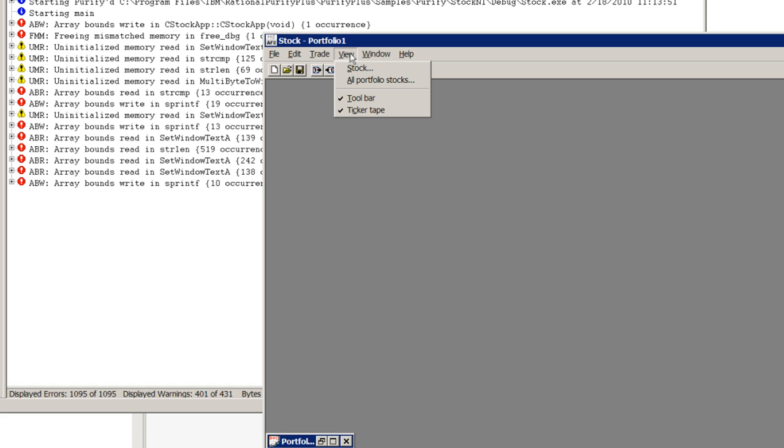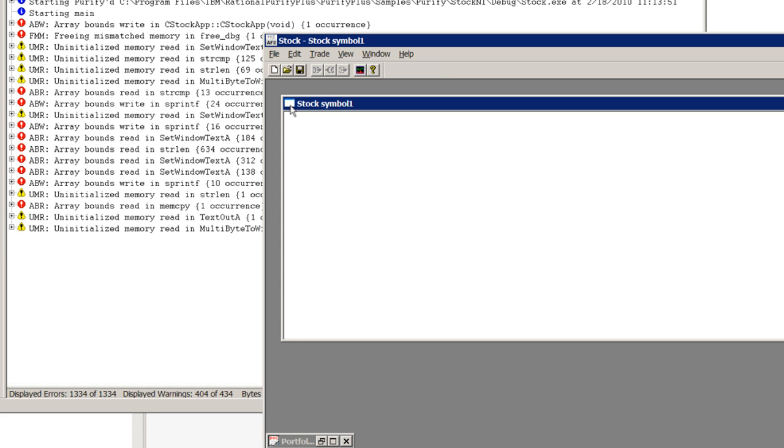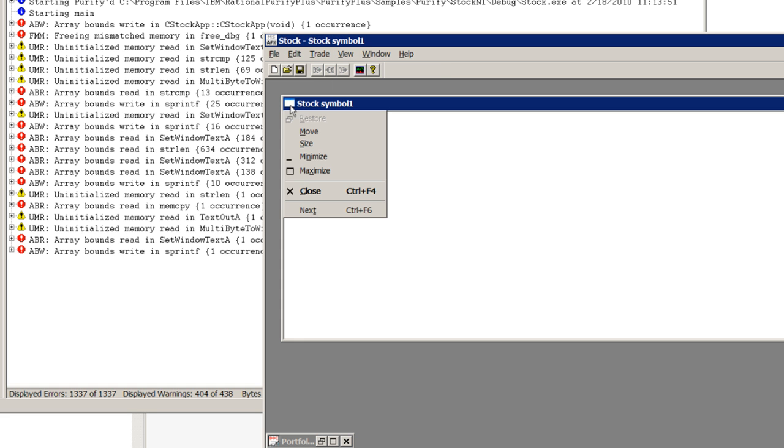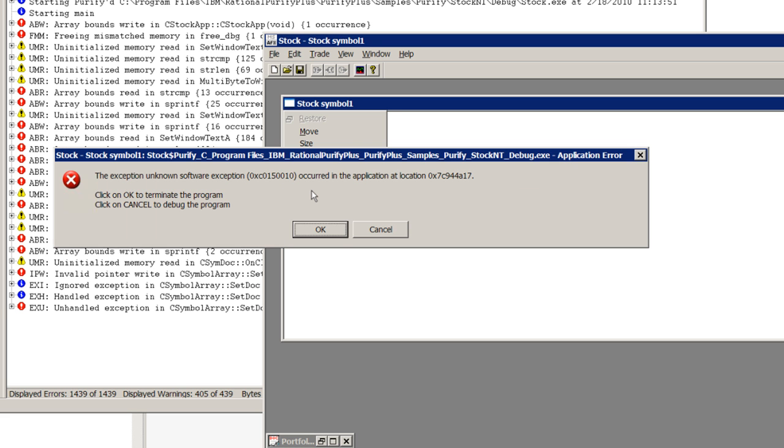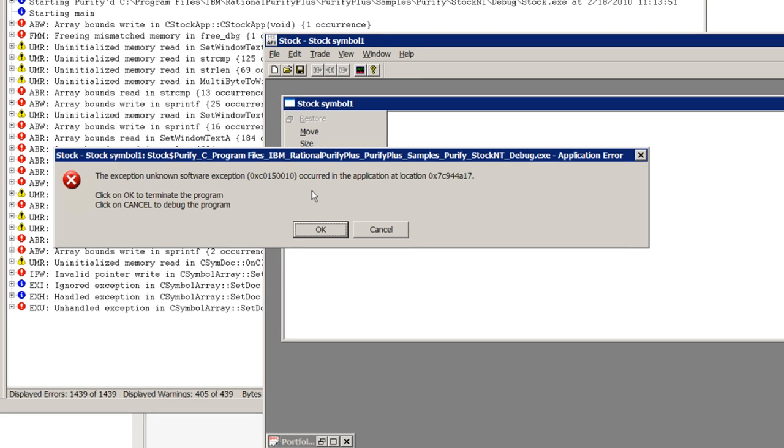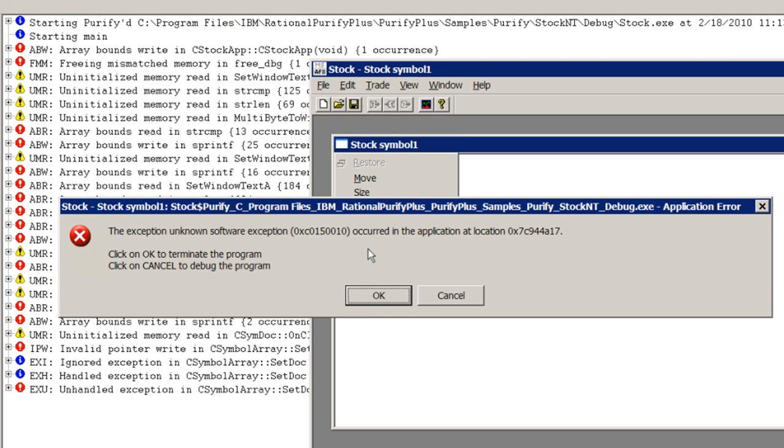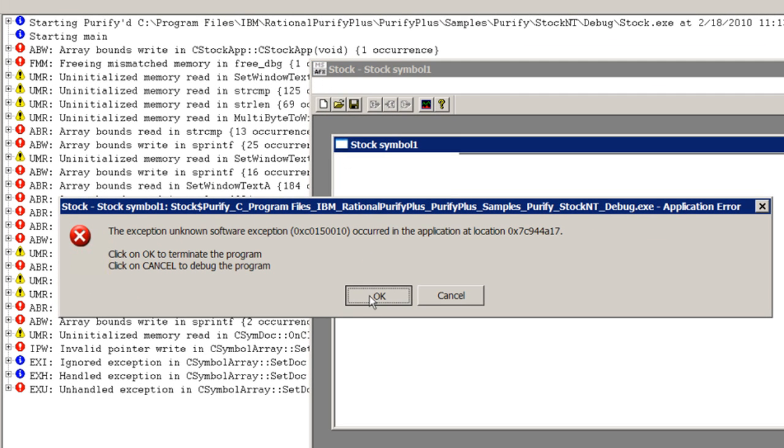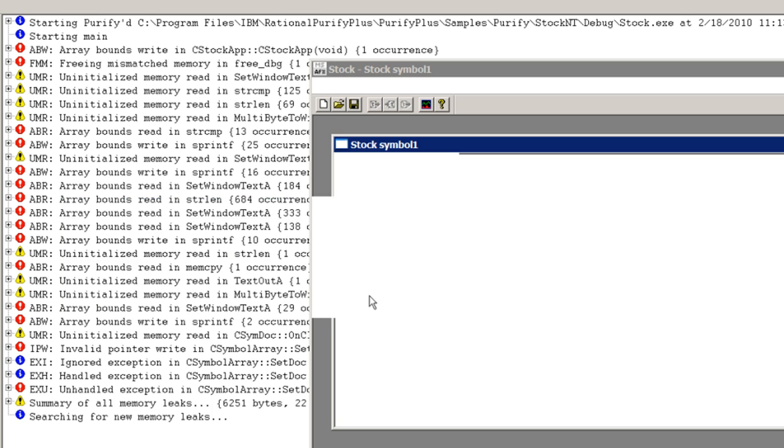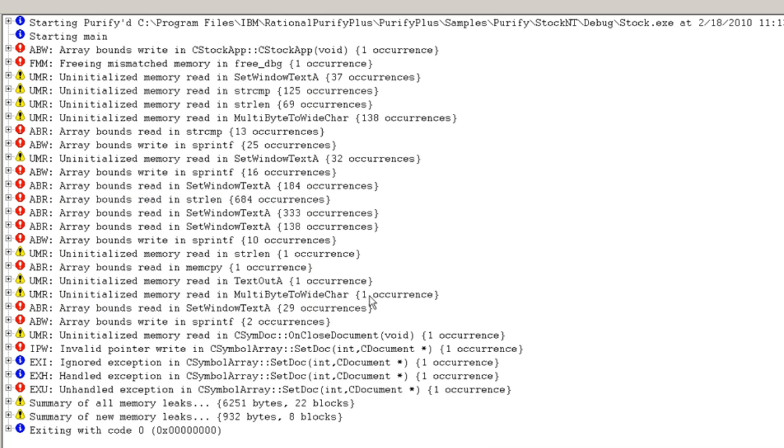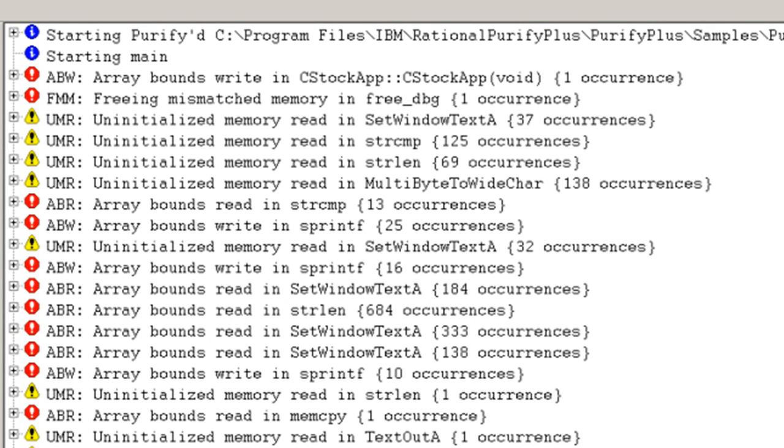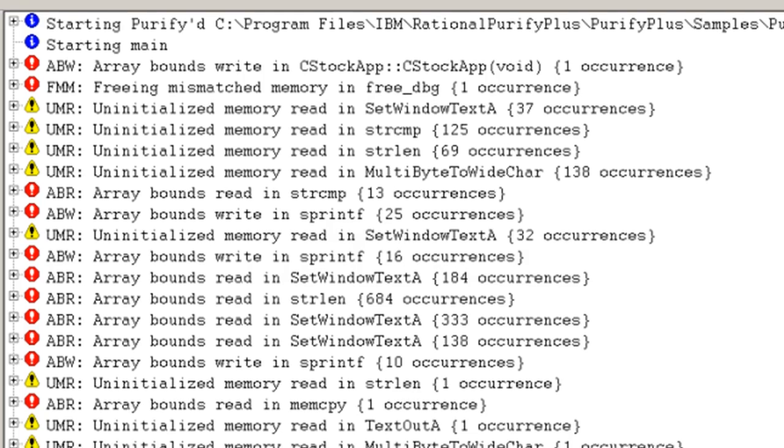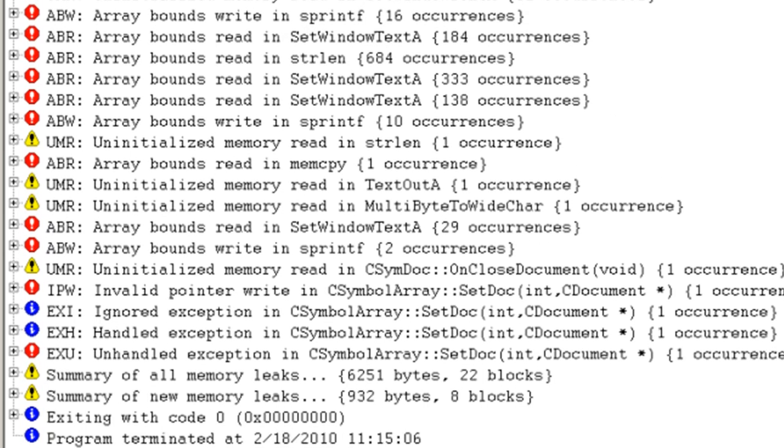Well, there's no portfolio because I forgot to create one. However, when I try to close that window, the program crashes. Looking back to the Purify window, we see the final list of all the issues that were encountered by Purify during the run. We can easily identify the crash.